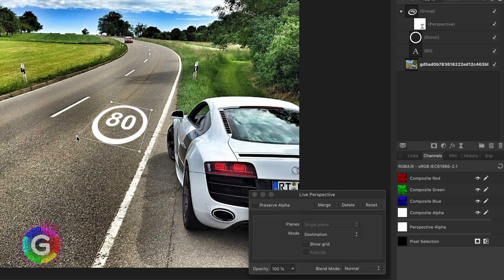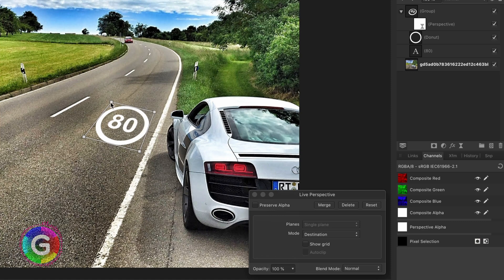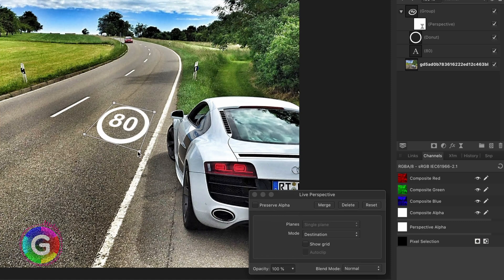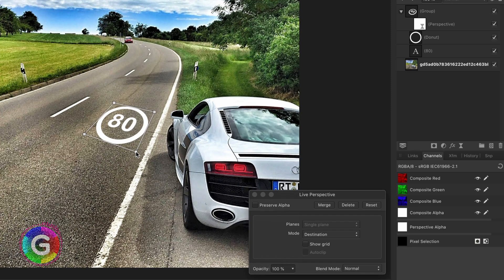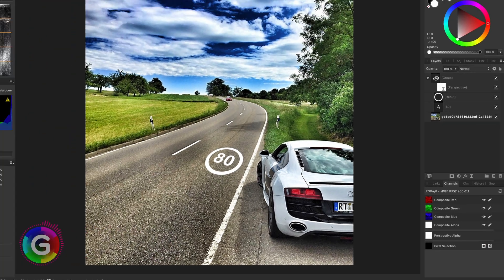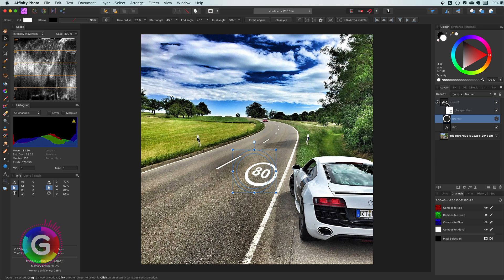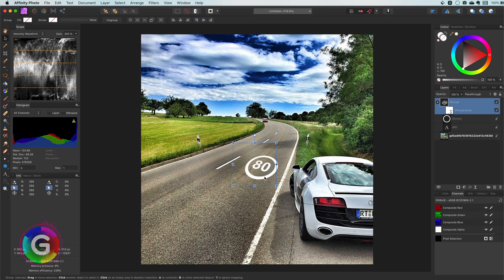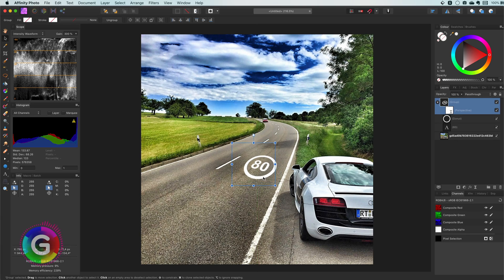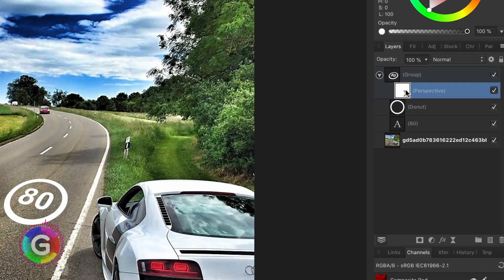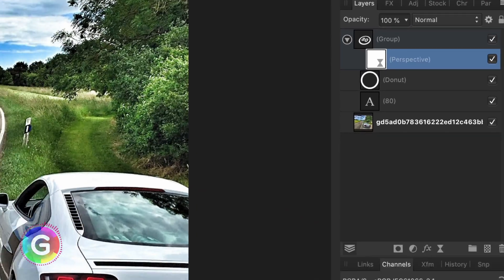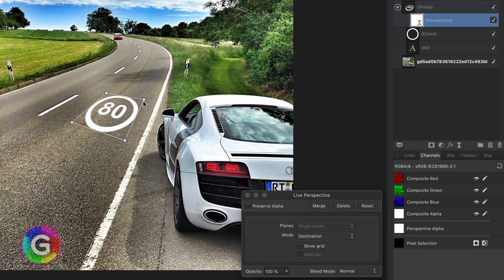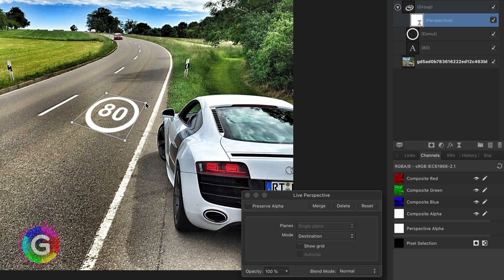Finding the right perspective is a bit of trial and error. Just experiment with it until it looks realistic. And don't worry too much. As we used a live filter we can always adjust if needed. Let me also reposition the group so the sign will be further down the road. As mentioned before because I used a live filter for the perspective I can still adjust and fine tune it after I reposition it.